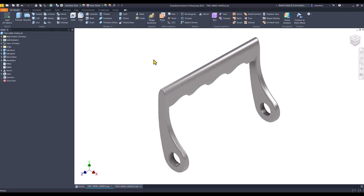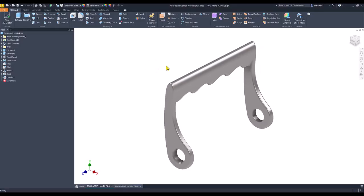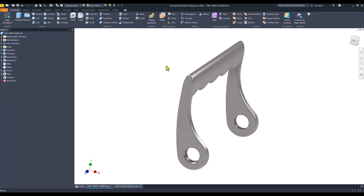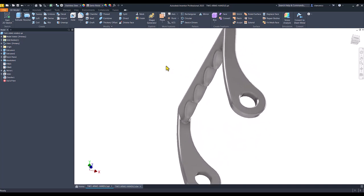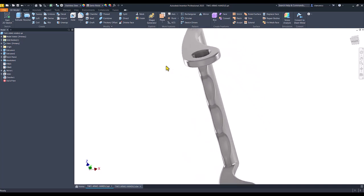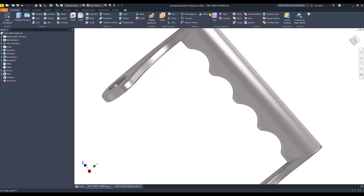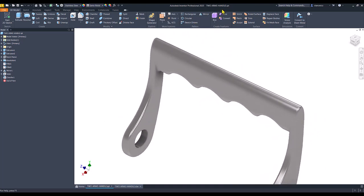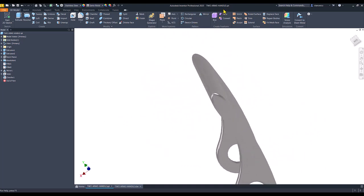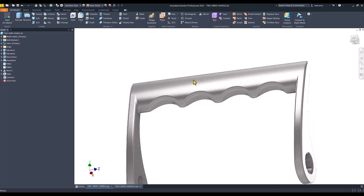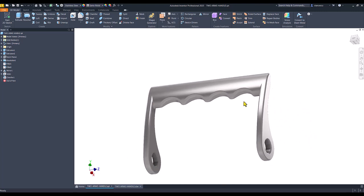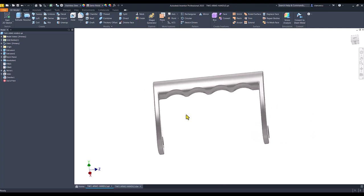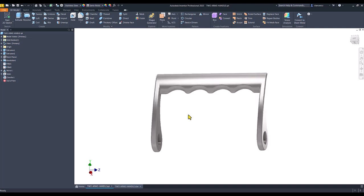Hi, my friends. Today we model this part that has the name Two Arms Handle. This is the handle and these are the two arms.